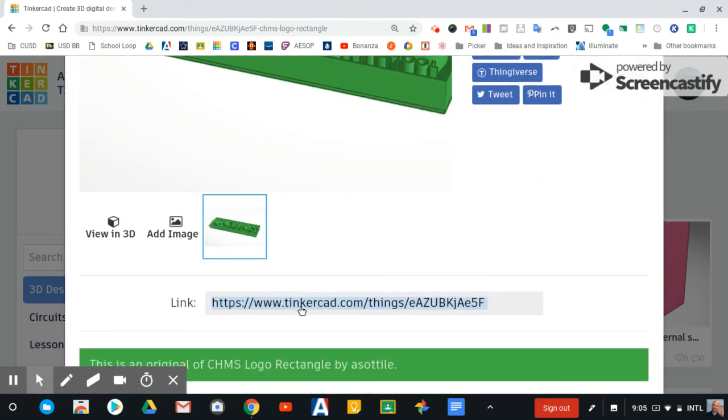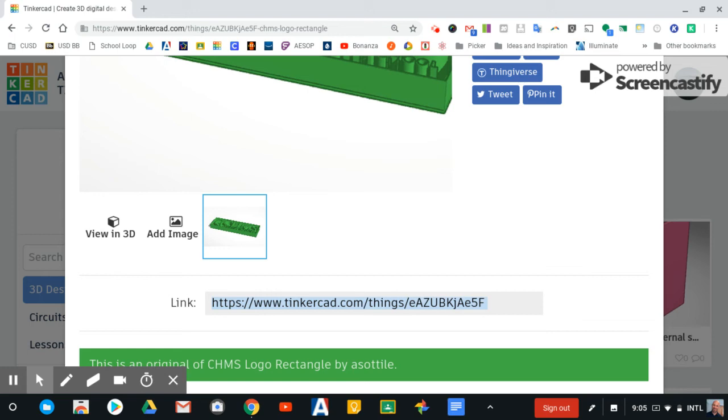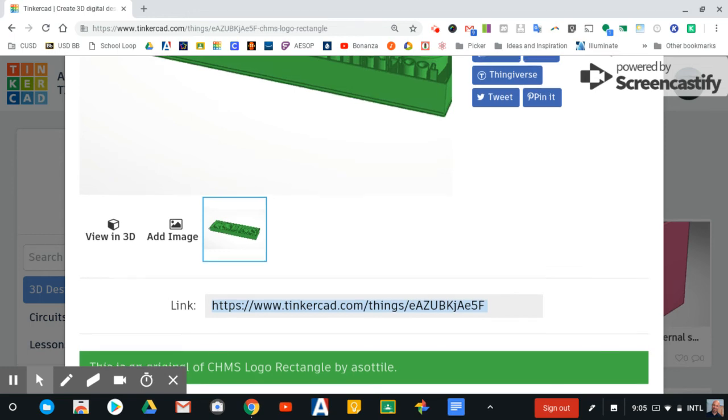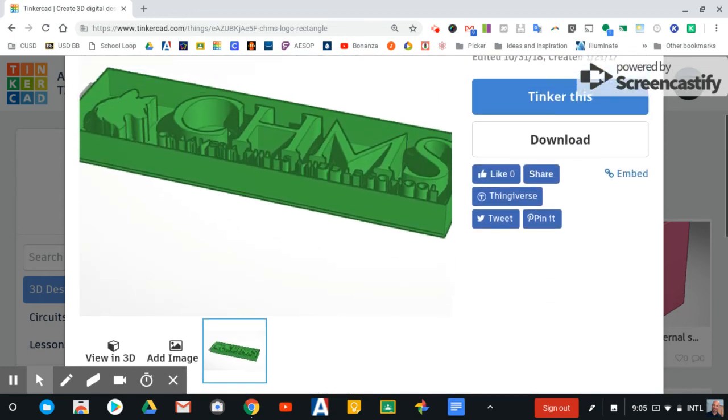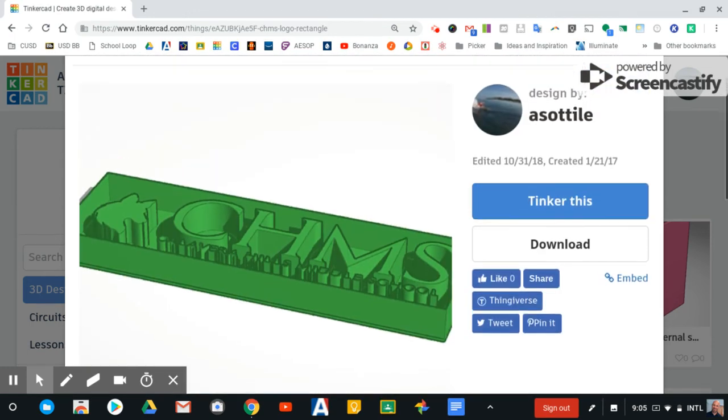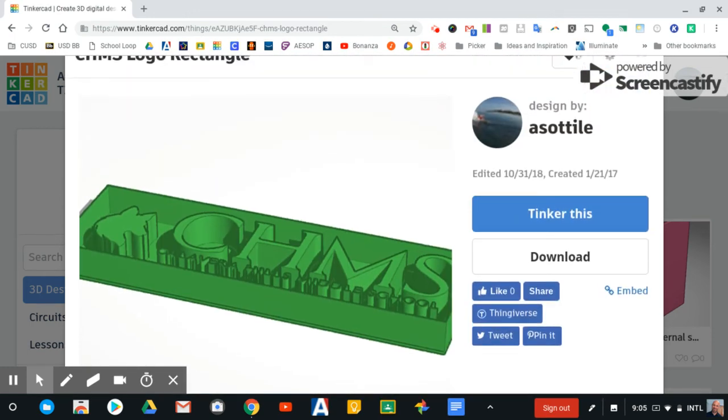That link is what you can use to share your design, and other people can open a copy of your design. They can access it and make their own changes. If I copy that link, I can now use that and put that into other applications for sharing my publicly made design.